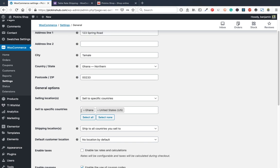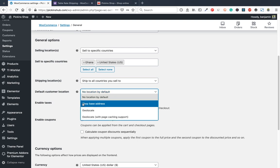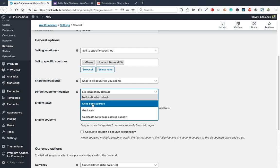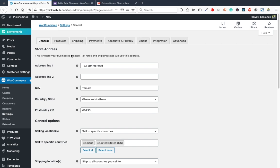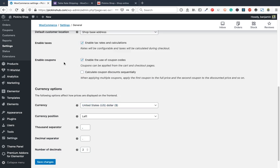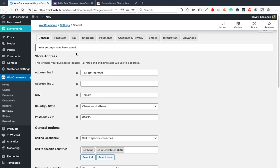Set the customer location to shop base address. If you want to enable taxes, tick the checkbox and a Tax tab will appear. Enable coupons if you want to use discount codes. Select your currency, then click save changes. In the Products tab, make sure the shop page is selected, configure add-to-cart behavior, set your weight unit to kilograms and dimensions to centimeters, and enable product reviews. Save changes.